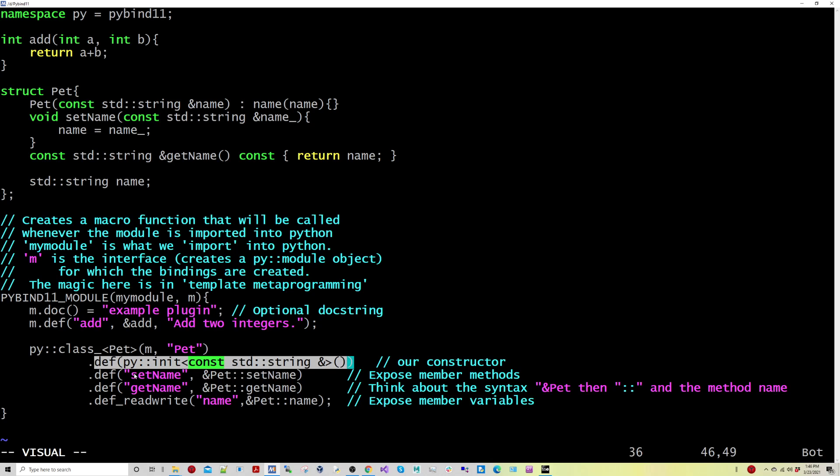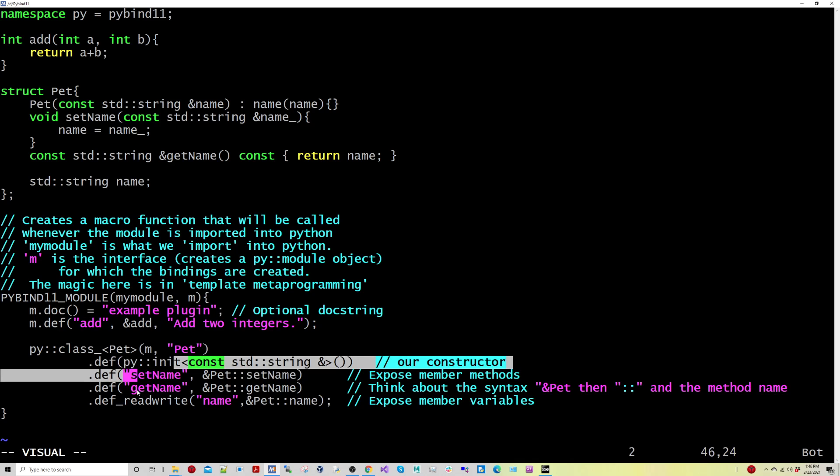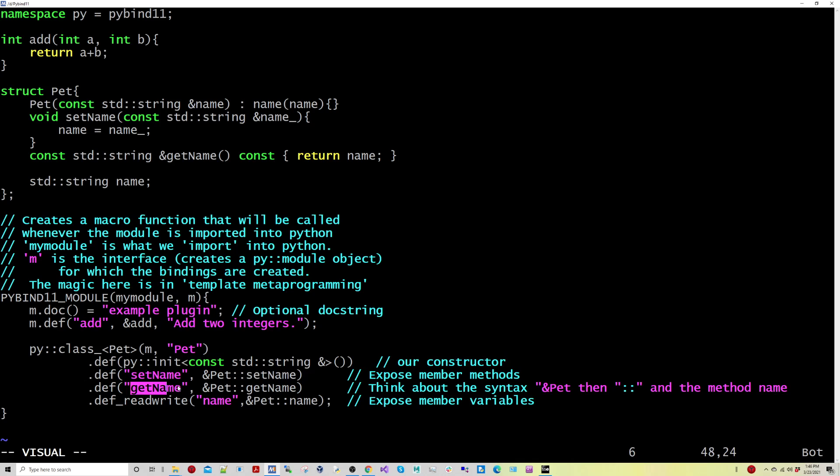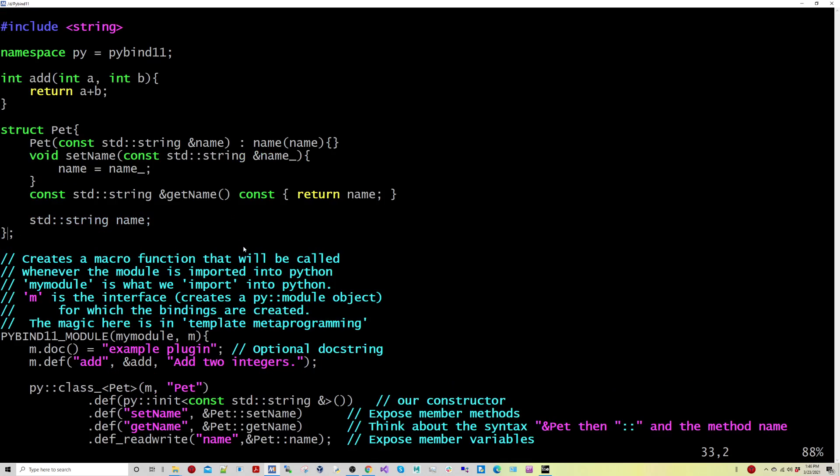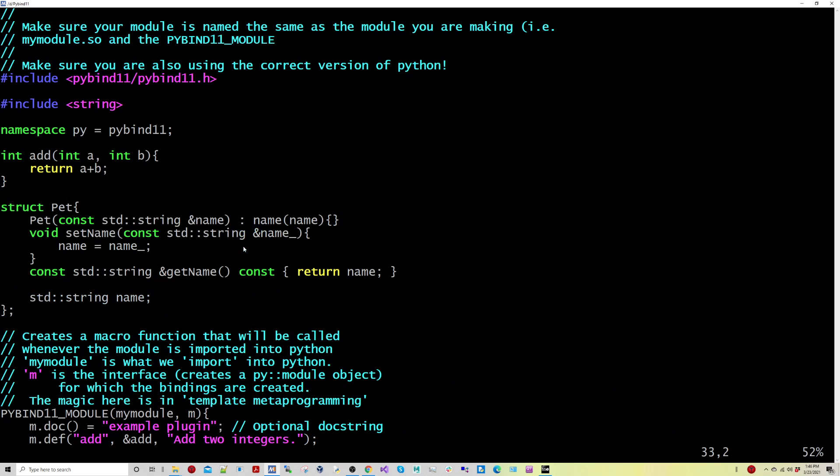So the constructor has a special syntax, the different member functions here, and even member variables, things like name, which could be read only or read and write if we want to just fully expose it, which I've done here for example. So it's pretty cool stuff.